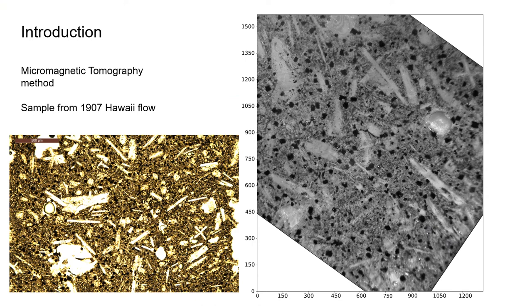Micromagnetic tomography relies on combining spatial information from magnetic carriers found in a microCT scan with a magnetic flux scan of the surface done by the quantum diamond microscope. We apply this method to a sample of the 1907 Hawaii flow.